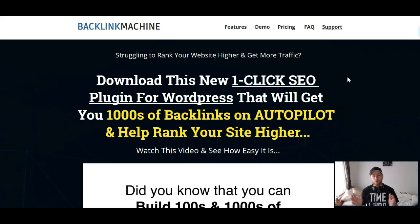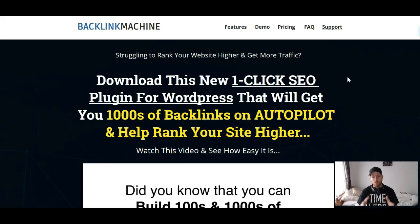That's all for the intro. Let's kick it over to the sales page. So we're over here on the sales page now. Before I scroll through, let me quickly tell you what Backlink Machine is.